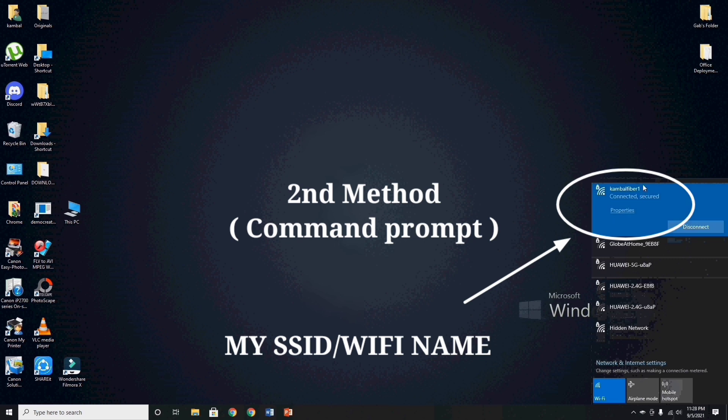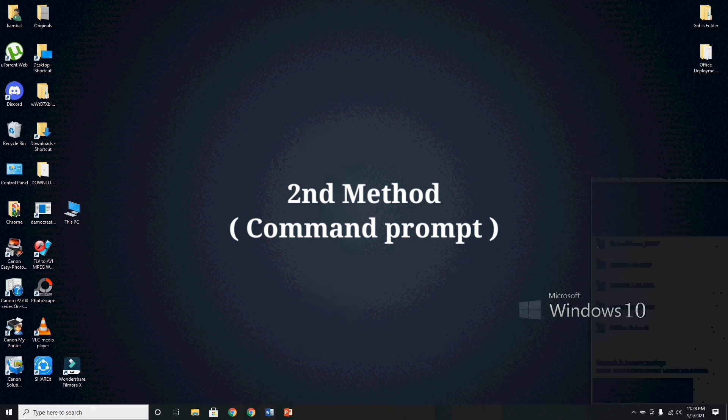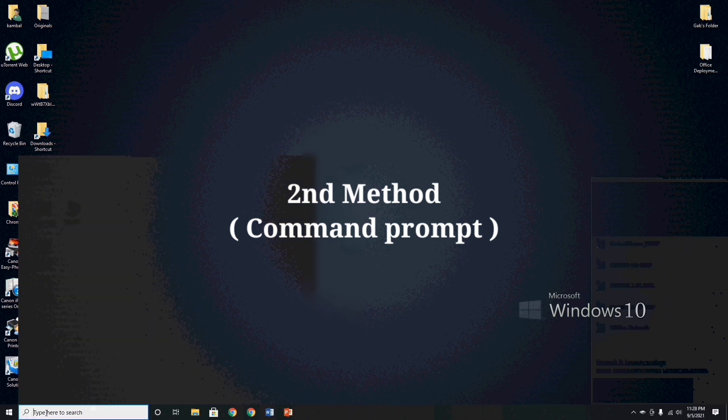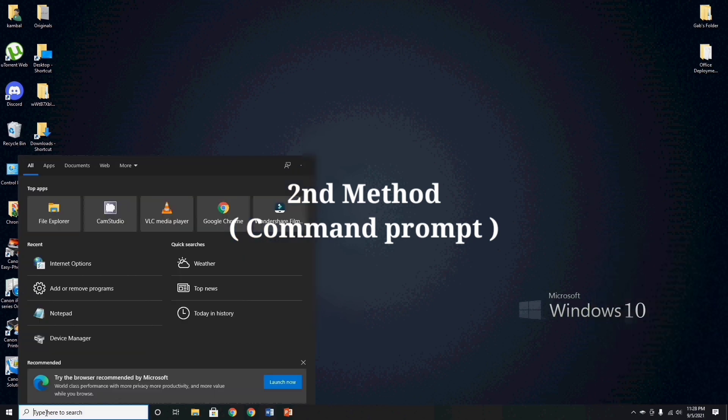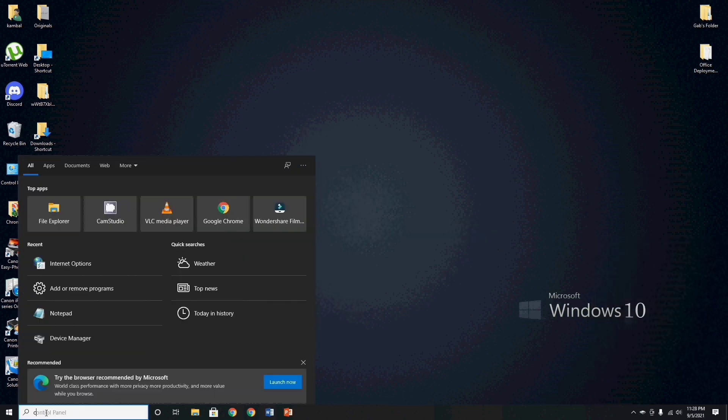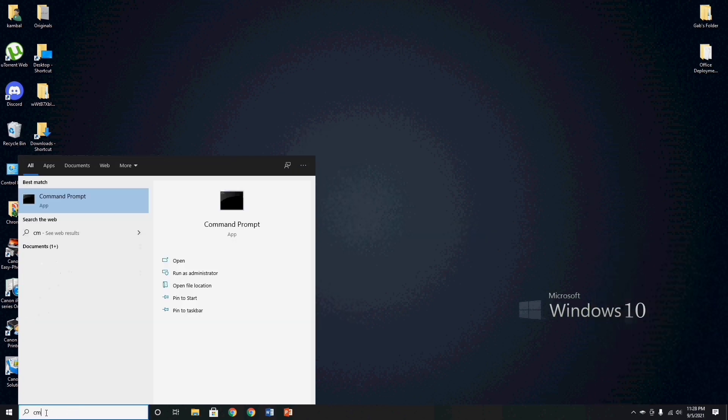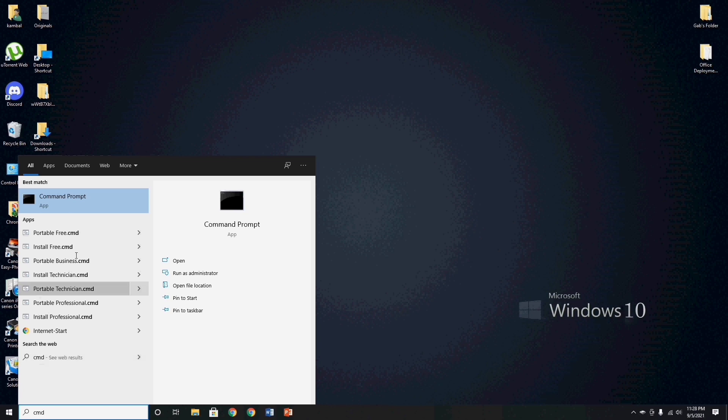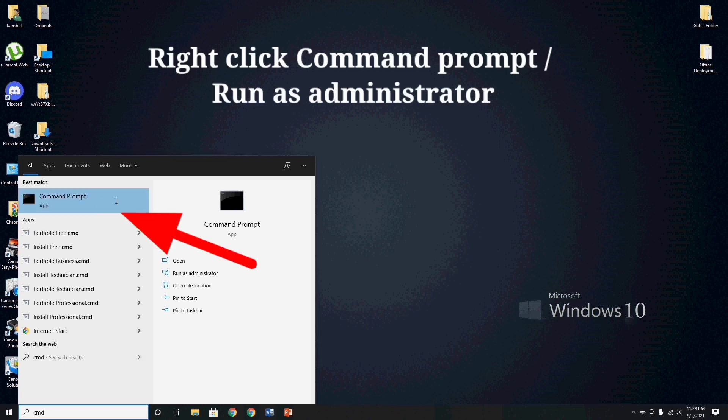In this process guys, we are not using any application or softwares to retrieve our wifi password. All we need to do is, by using command prompt. Again guys, just follow my steps in this video.